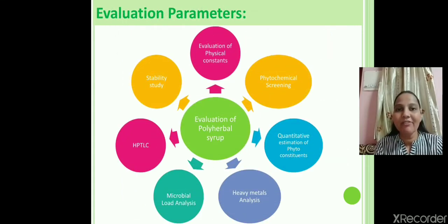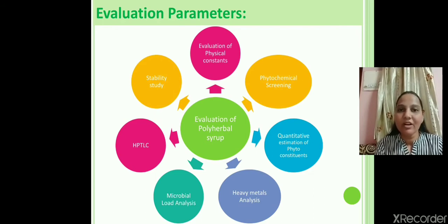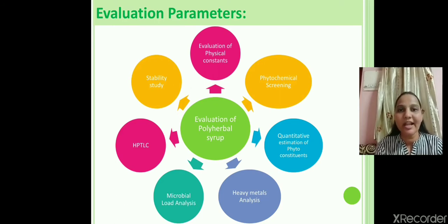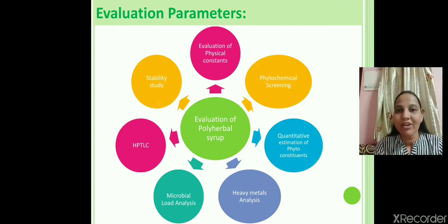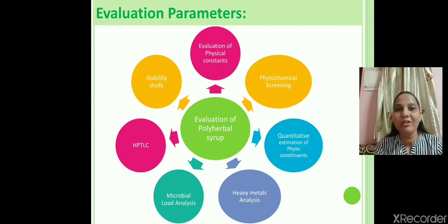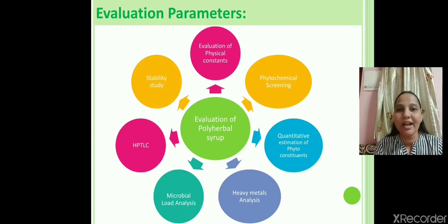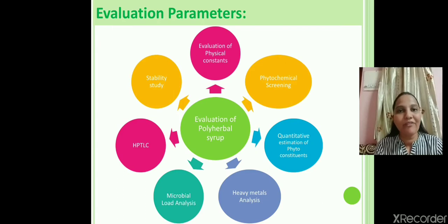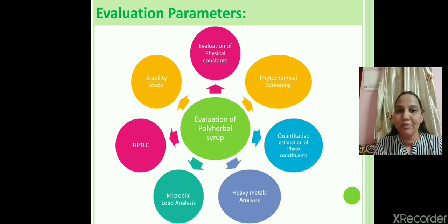The evaluation parameters of herbal syrup are: first, determination of physical constants such as pH, total solid content, specific gravity, and viscosity; second, phytochemical screening by performing chemical tests to evaluate different phytoconstituents; third, quantitative estimation of phytoconstituents; fourth, heavy metal analysis; fifth, microbial contamination or microbial load analysis; sixth, HPLC; and seventh, stability testing.